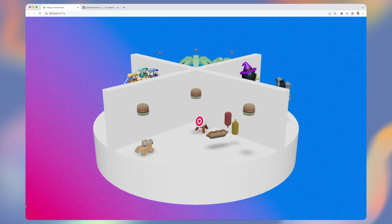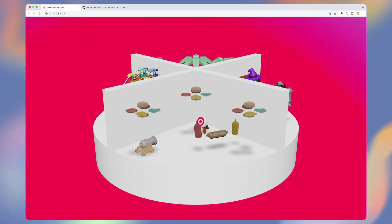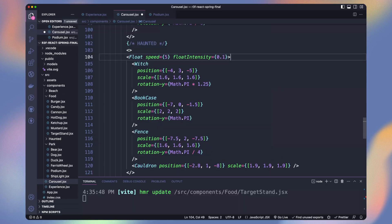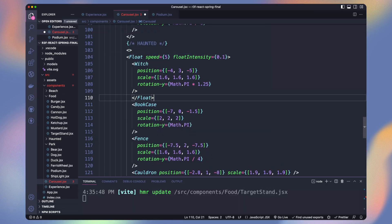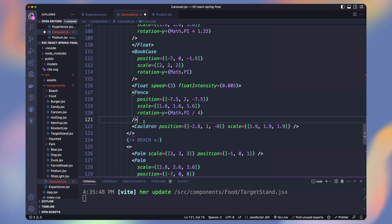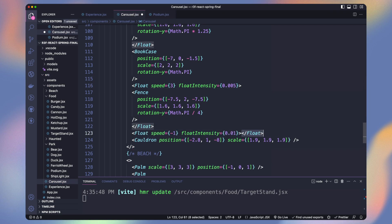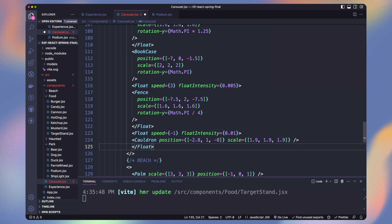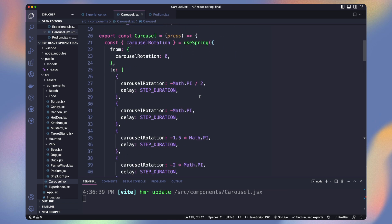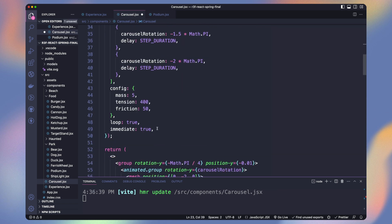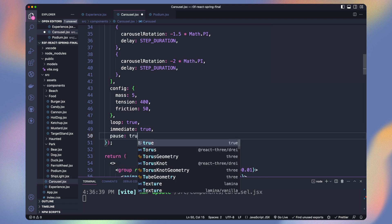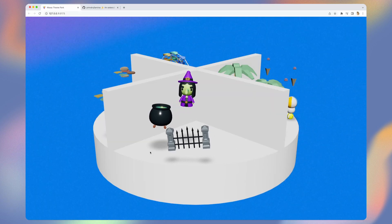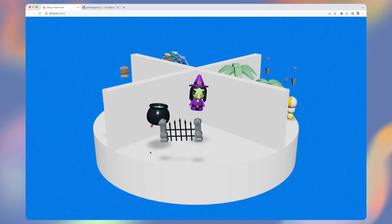Sorry if you are hungry now. For the haunted part let's make everything float. To be able to work on that part we can change the from value of the carousel rotation and pause the animation. Scary isn't it?